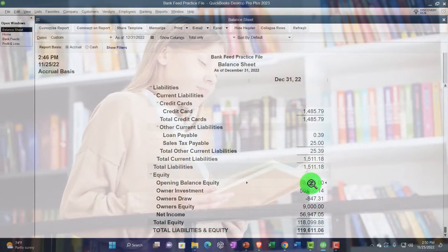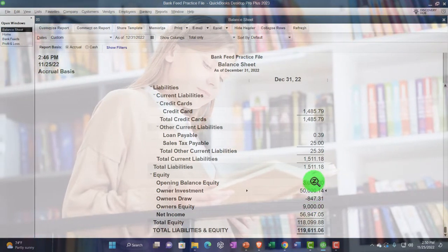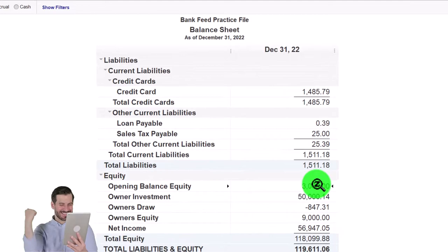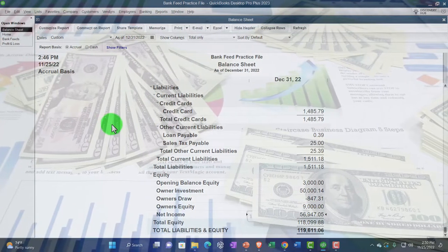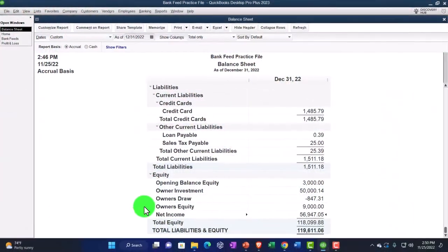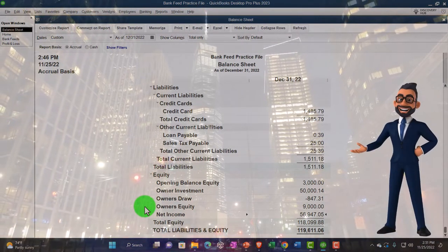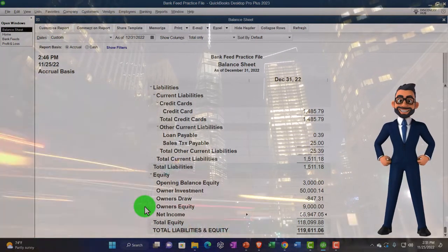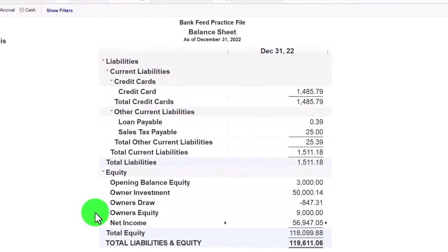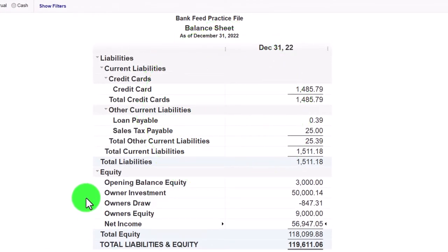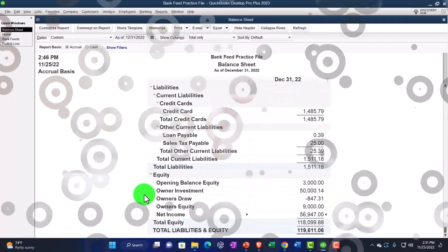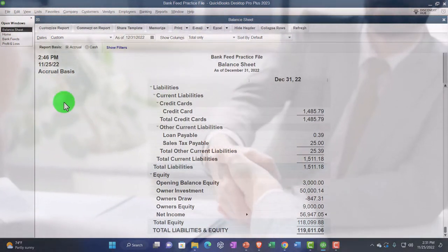Equity represents assets minus liabilities, or the book value. Since we're a sole proprietorship, it's broken out into one equity account with draws and investments. The opening balance equity is a QuickBooks holding account, so it's best to move money out of that account. Net income represents what's on the income statement — QuickBooks shows it on the balance sheet to illustrate the connection. In a corporation you'd have retained earnings and common stock; in a partnership you'd have to track multiple capital accounts, draws, and investments per partner in accordance with the partnership agreement.